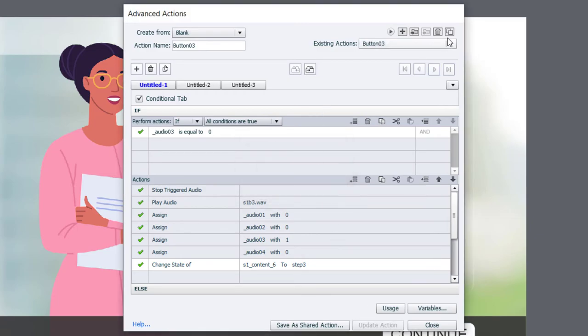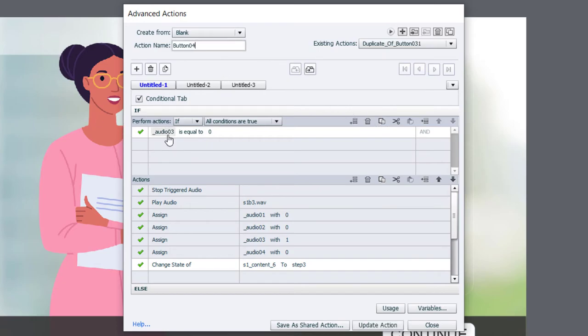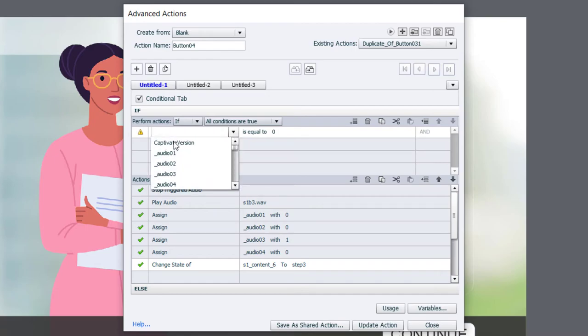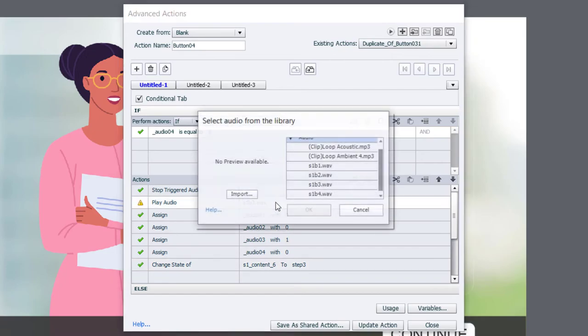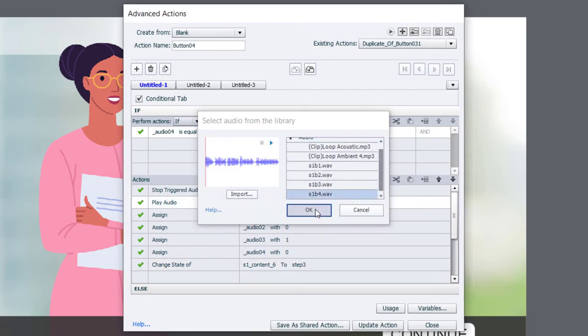Click OK. And we'll duplicate it once more. Button_04. We're now working with variable audio four. And we will change which audio file we're playing.